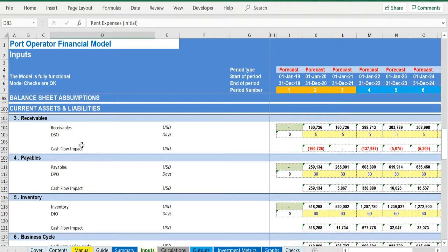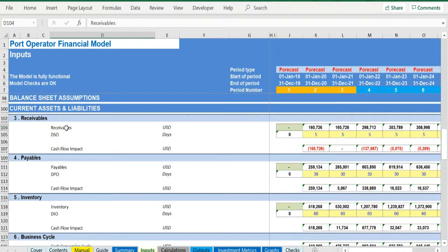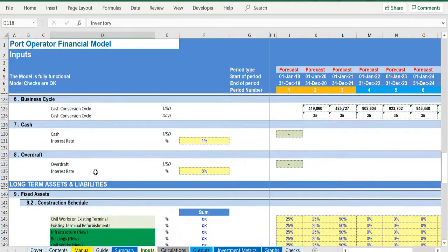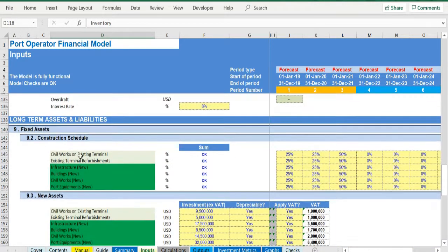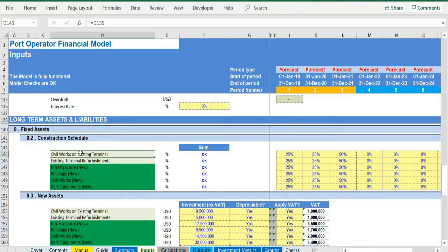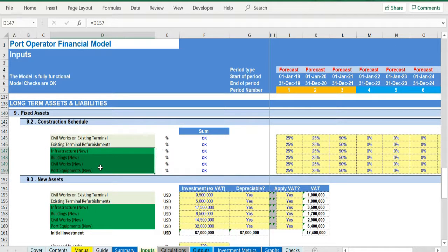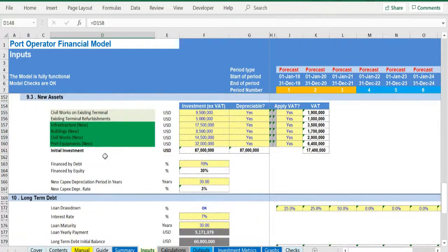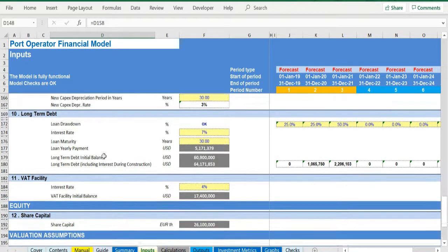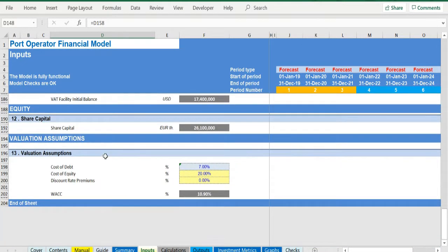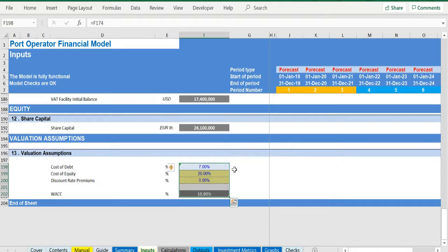Some of these costs are fixed and others are variable. Working capital, receivables, payables, and inventory. Fixed assets and capex, split into existing terminal refurbishments and new terminal investment. Equity financing as well as valuation assumptions, such as discount rates used in the weighted average cost of capital.